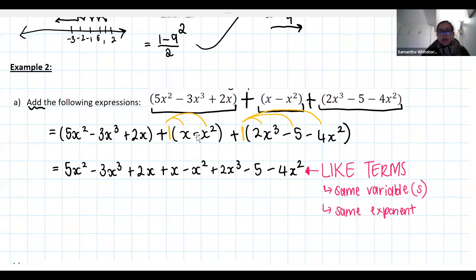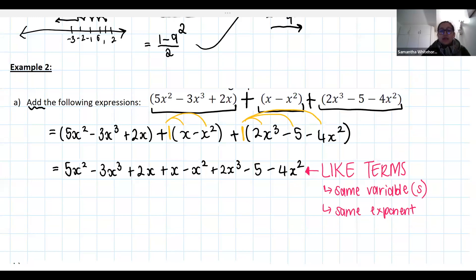Remember: when we add and subtract like terms, the exponents don't change. So if you add x and x, you don't get x squared — you just get 2x. Please remember your rules for adding and subtracting like terms, because silly mistakes cost silly marks.